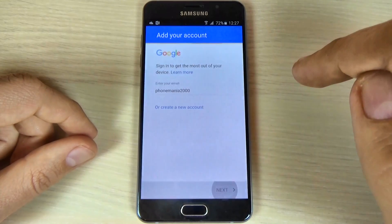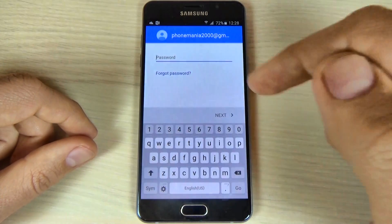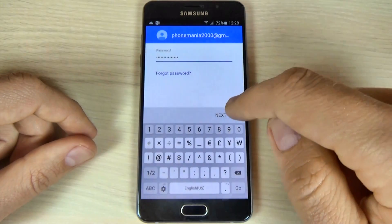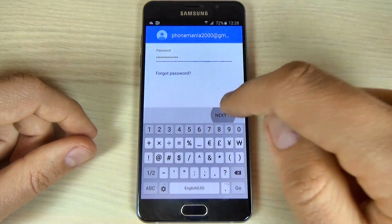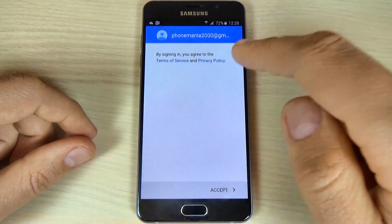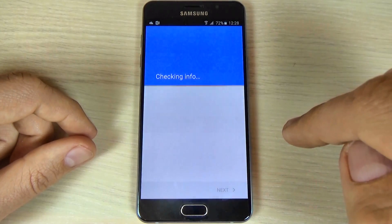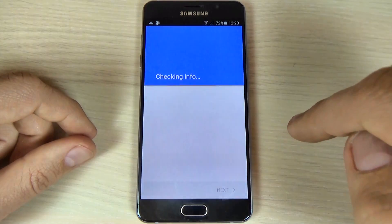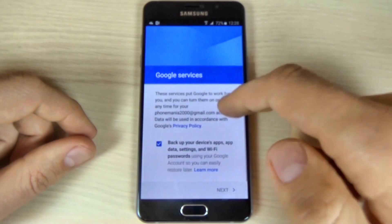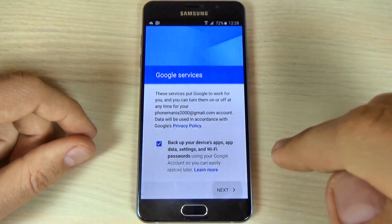Hit next. Now you must enter your password. Hit next, and then hit accept. And now just hit next.